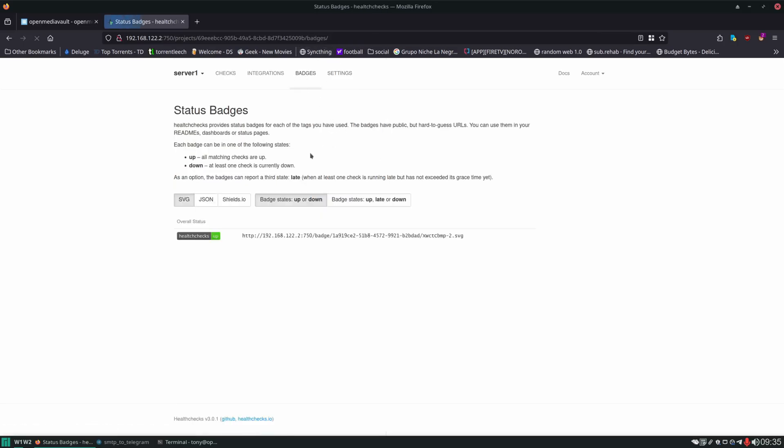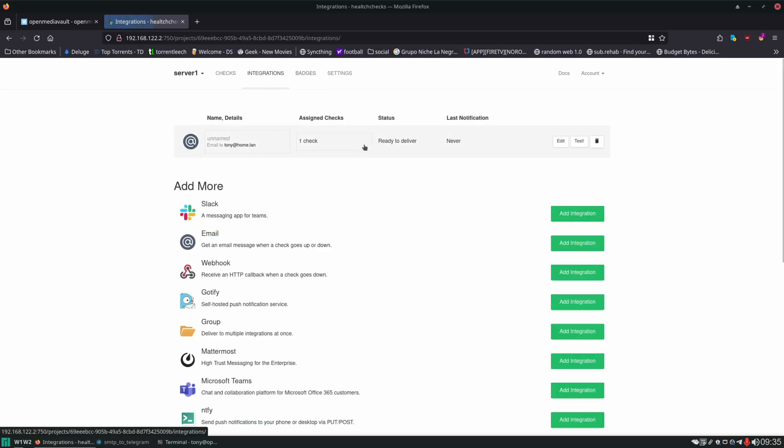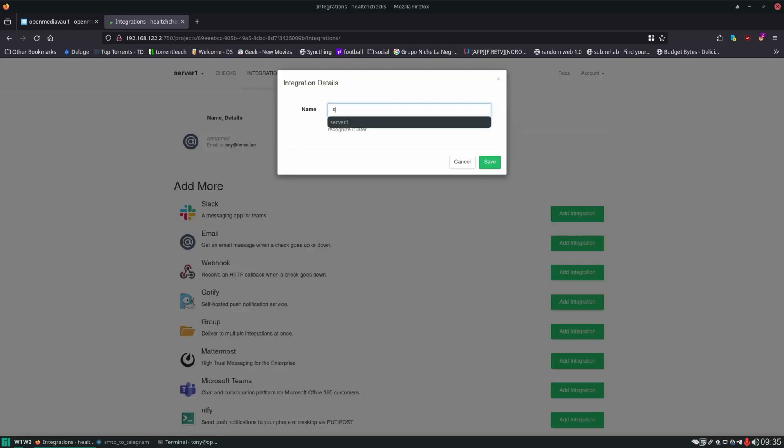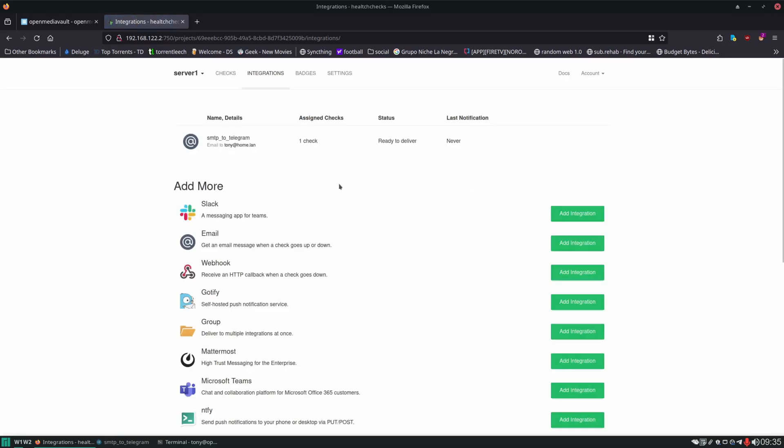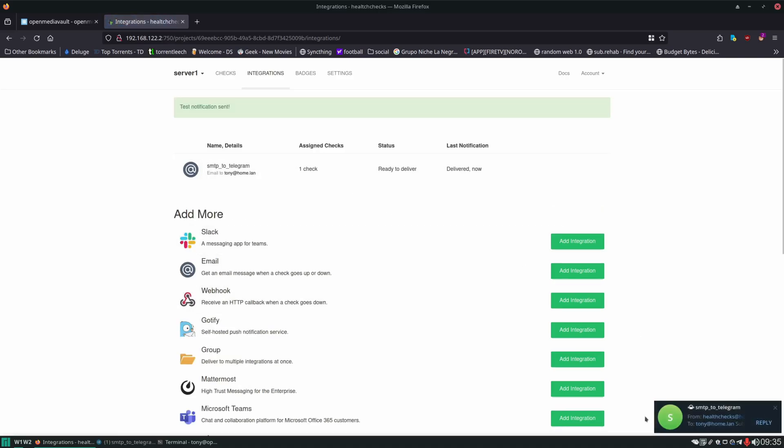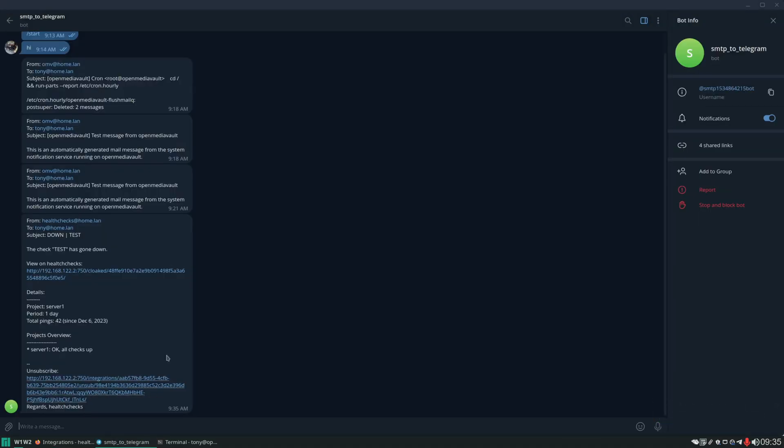Now badges are nice. We could be using these later in our dashboard to let us know different things are up or down. Integrations are just different ways that health checks can use to notify us if something is up or down. And since we already set the SMTP settings within the compose file. This is already in here and it's just waiting for us to give it a name. Then we can test it. So we'll click on test. And there we go. We can see we got our notification in telegram from health checks.